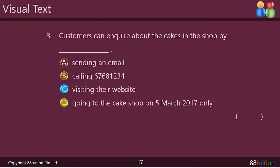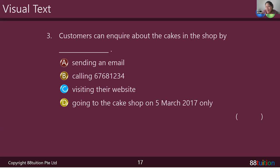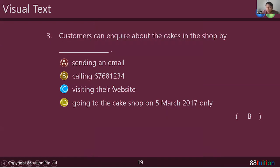Thank you very much, Miguel. Please download the worksheet from the live lessons tab on the 88 tuition website. Third question — customers can inquire about the cakes. I remember it's the last thing in the visual text I went through. Brian says the answer is alphabet B — by calling 67681234. Let's have a look: you can see it says 'for inquiries, please call Isaac at 67681234.' That's where you got the clue from. Good job. The answer is B. Thank you, Brian.